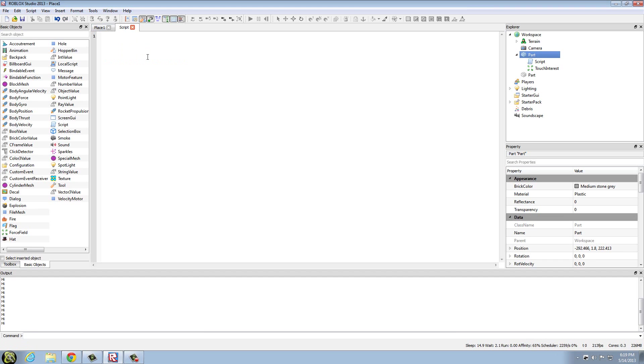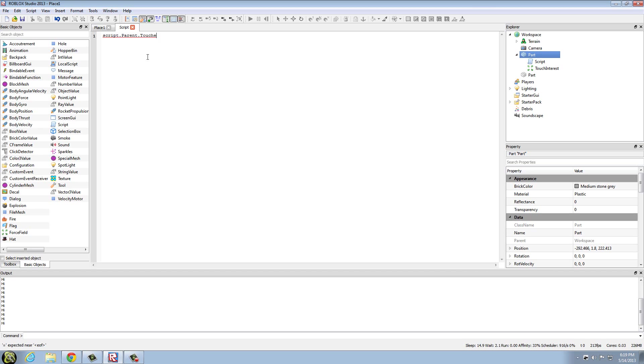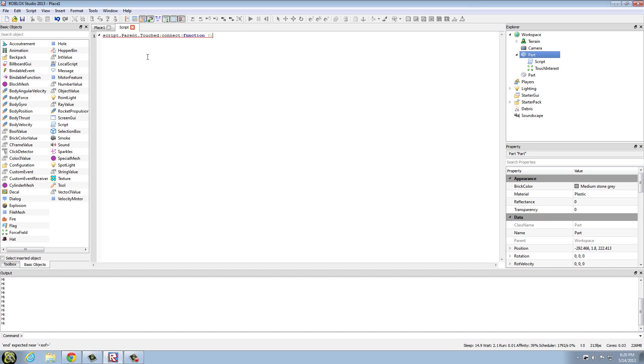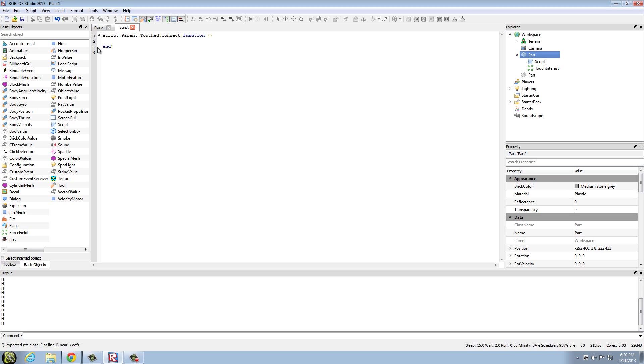You'll understand that later, but script.parent, we're going to type the connection line, parent.touched:connect. And right here is where it gets different. So you're going to have to put open parentheses, function, and then you don't have to name the function. It's an anonymous function, so you can just put two more parentheses. And then I always like to automatically put an end right there.